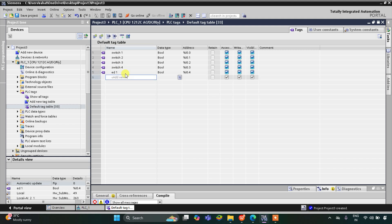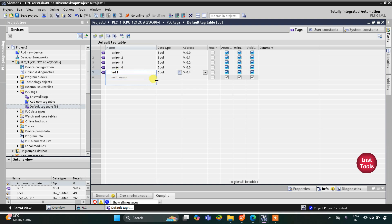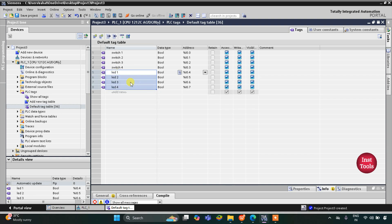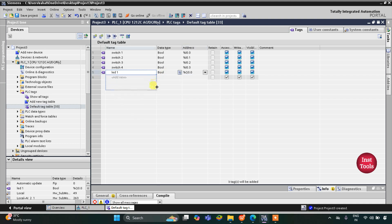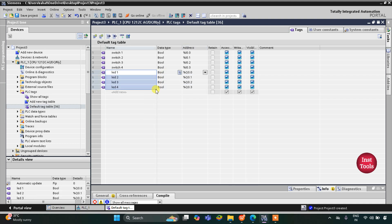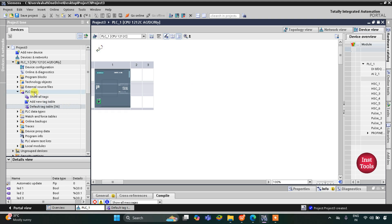Then I have four LEDs. I will add the first one as LED 1, change the address to Q0.0, and then drag down so that LED 2, LED 3, and LED 4 are automatically filled. I will then minimize the tag table.